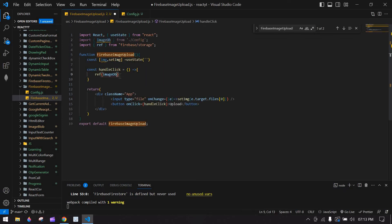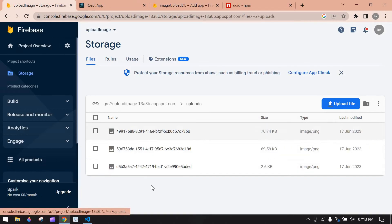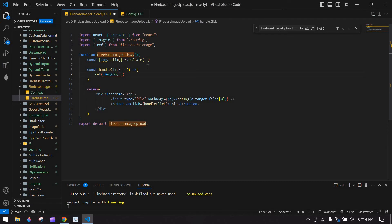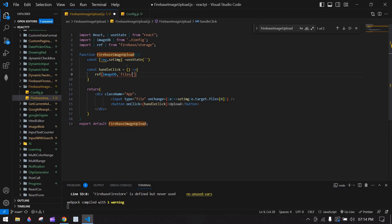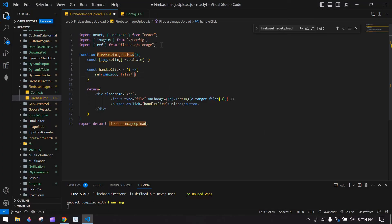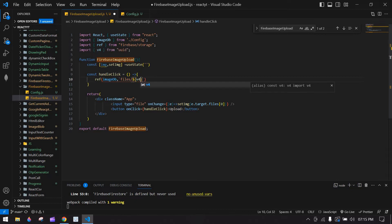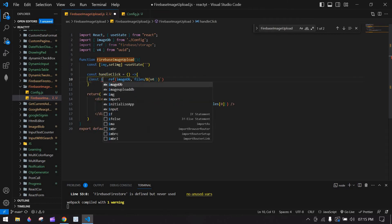Pass imageDb into ref and create a folder path. I'm going to create a 'files' folder — give the path as 'files/' and then generate a unique file name. I'm using uuid (v4) which I already installed — import the v4 function and pass it as the file name. Store this as const imgRef.